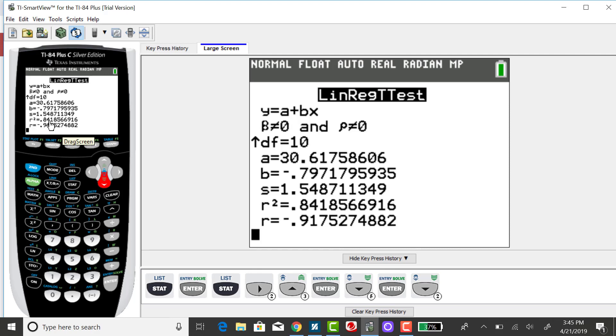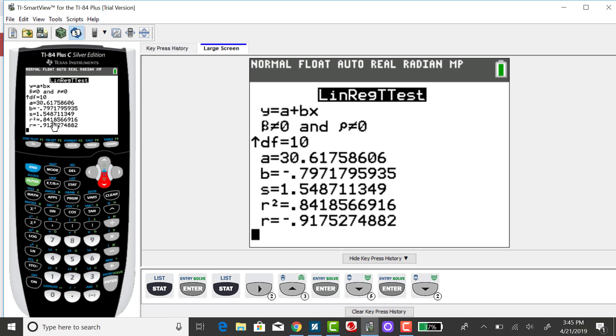The coefficient of determination for this problem is the proportion of variation in teeth explained by the relationship between tattoos and teeth. This tells me about 84% of the variation in Y is explained by the model, or the relationship between tattoos and teeth. And about 16% is unexplained due to possibly sampling error or a lurking variable.